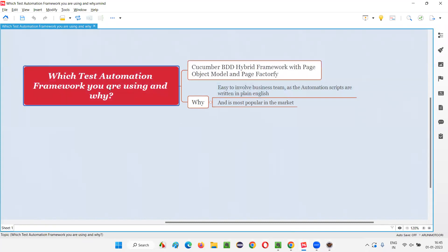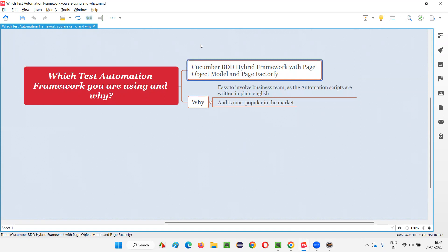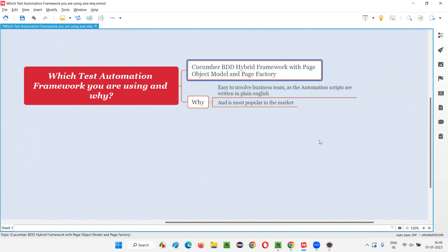If I get that question in the interview — which test automation framework you are currently using and why — I simply say that I'm currently using a Cucumber BDD hybrid framework with page object model and page factory design patterns in my framework. This is the framework I'm currently using in my project.